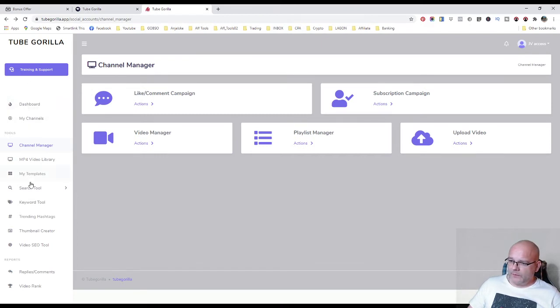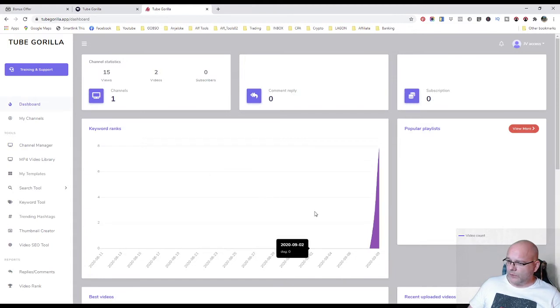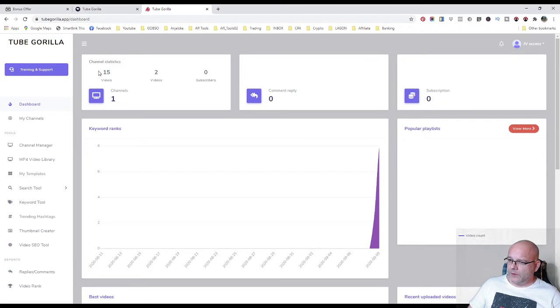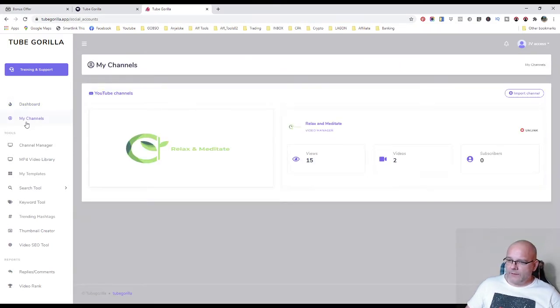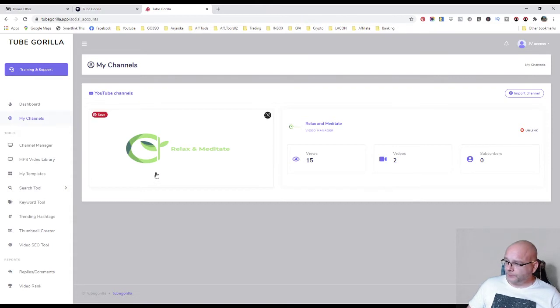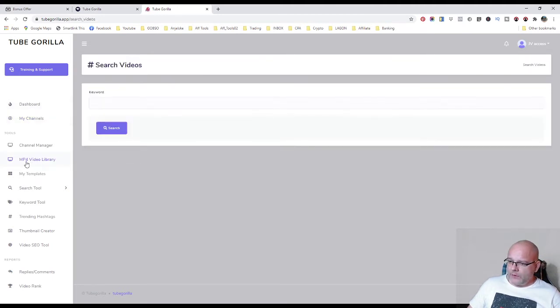On the left here that's your dashboard where you can see how your keywords ranks. So you can see your channel statistics, your views, your number of your videos, subscribers, how many channels you have. Here is a list of your channels. At the moment I have one channel, relax and stay channel.